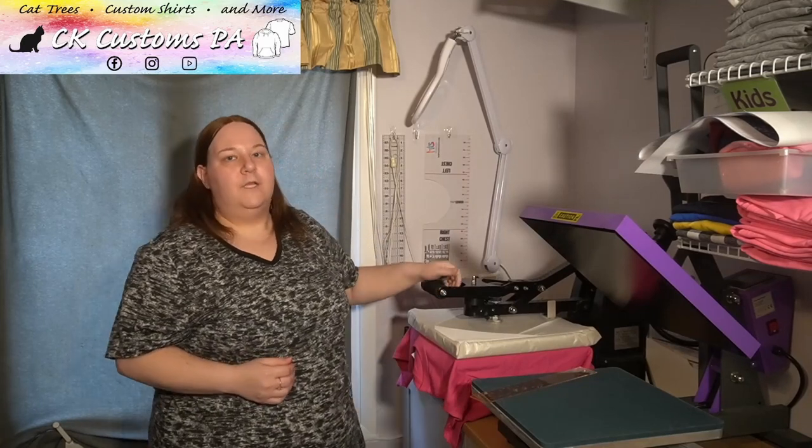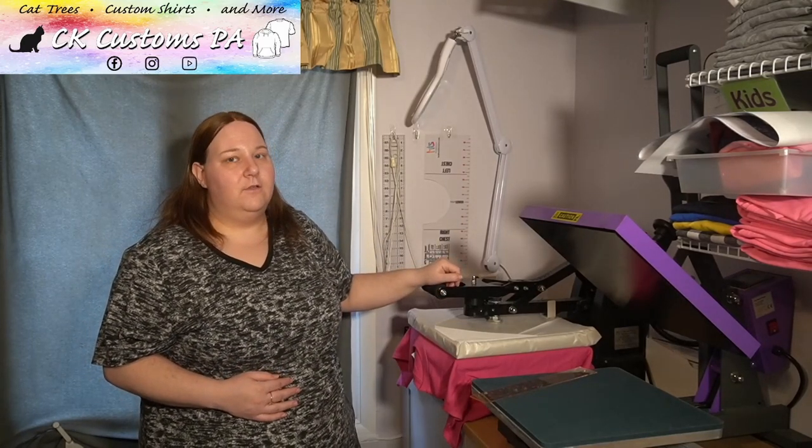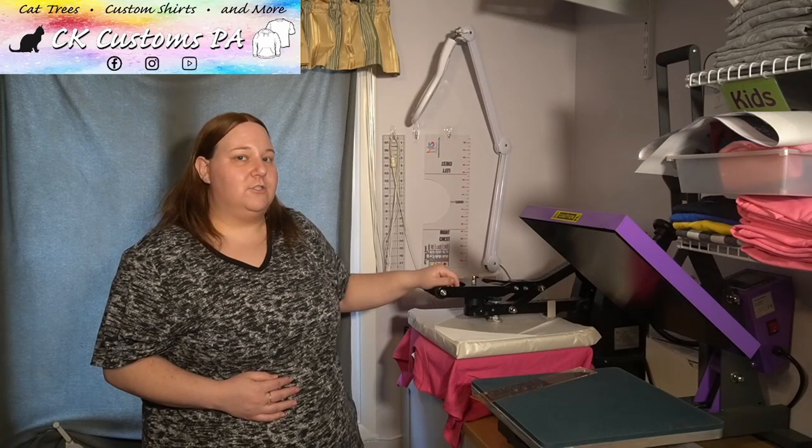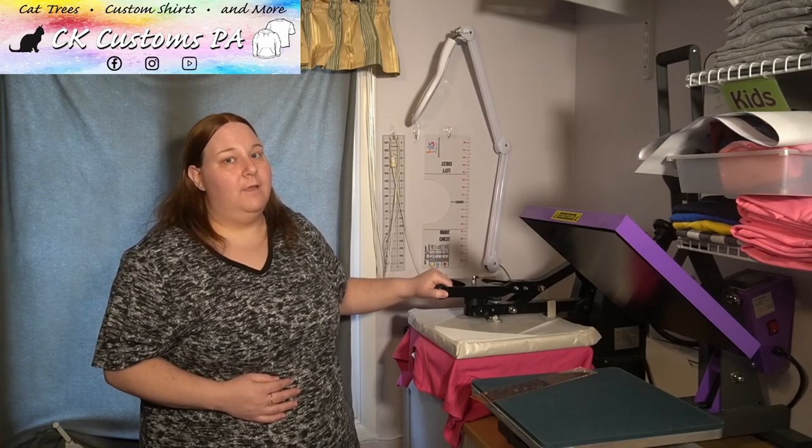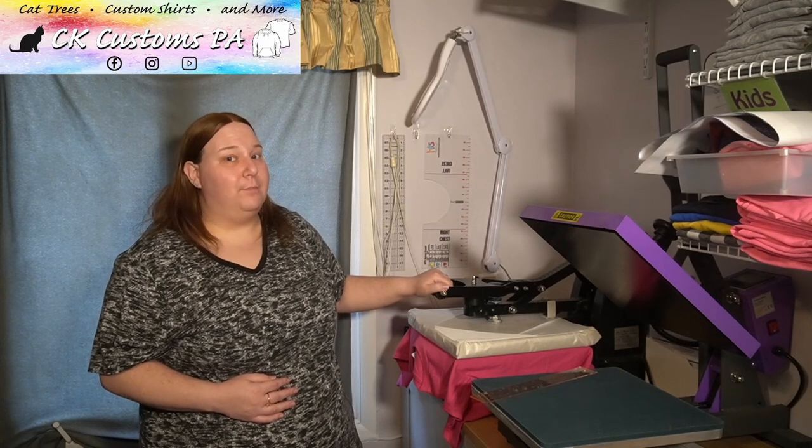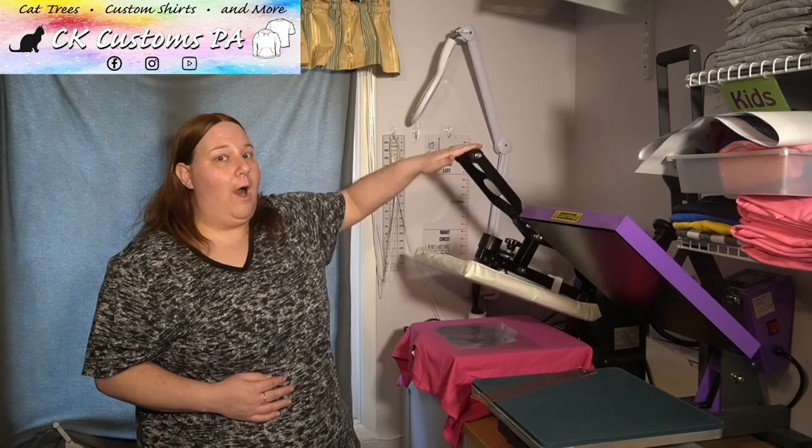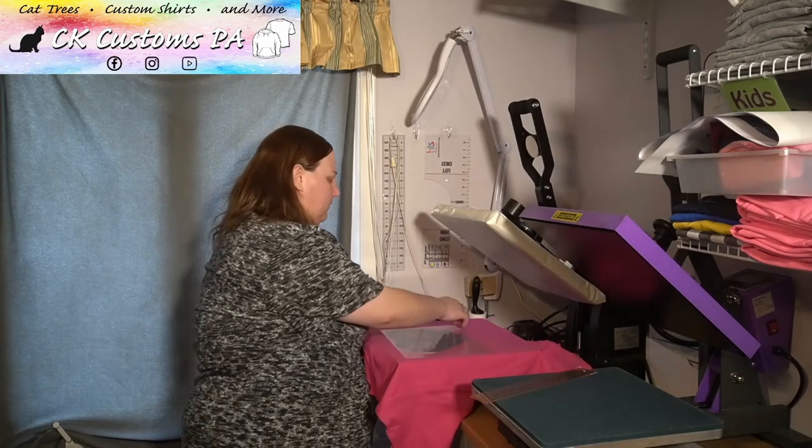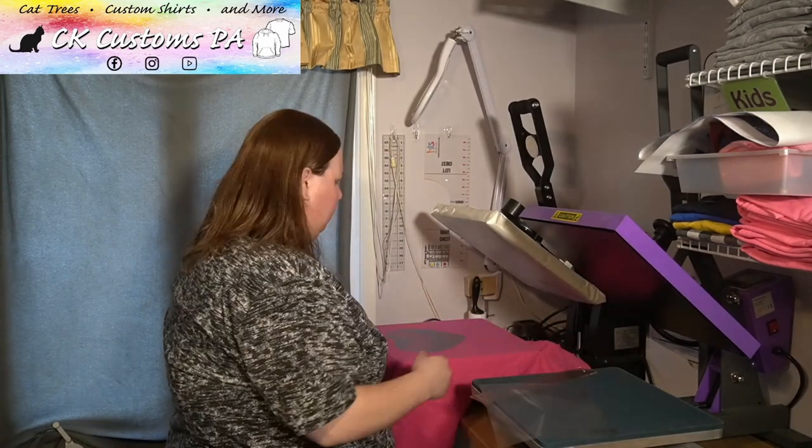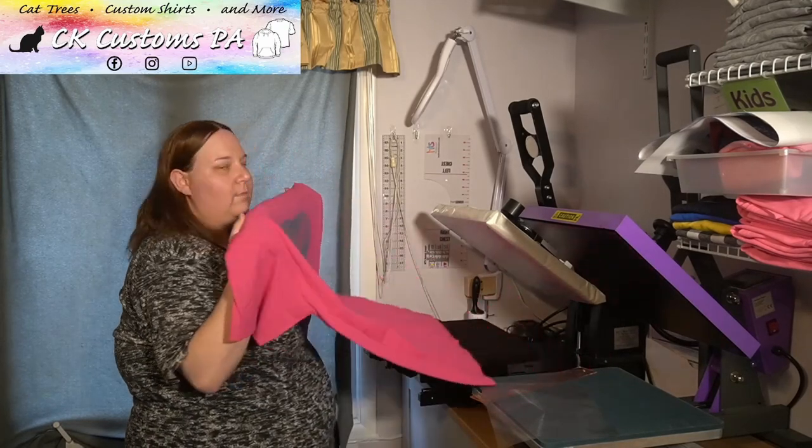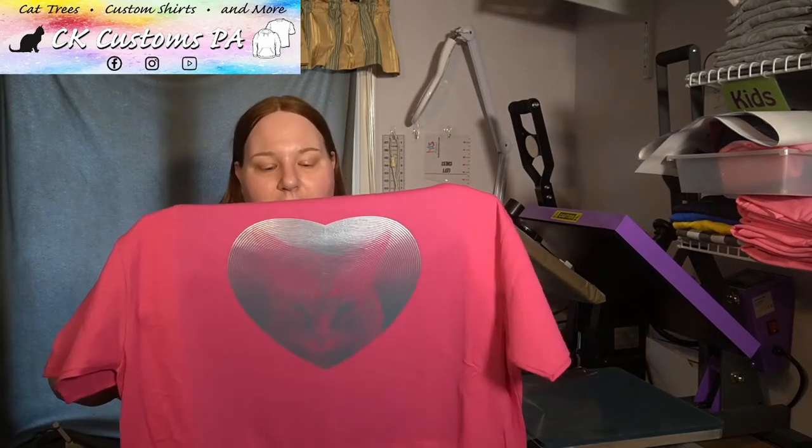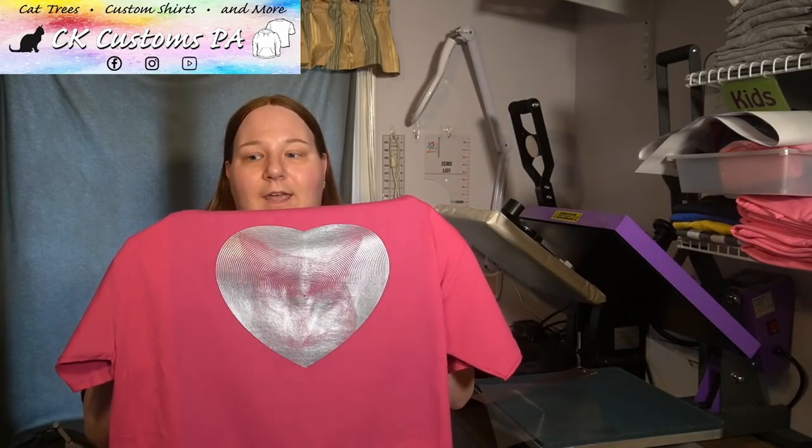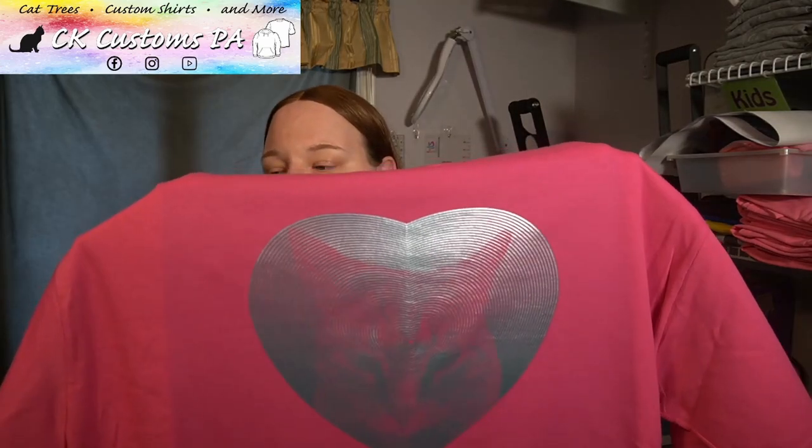I'm going to go ahead and put it down. Make sure to use the heat settings according to the HTV that you are using. So check your HTV and your manufacturing instructions for your temperature, time, your pressure and your peel. In this case, I'm going to do a hot peel. And there we go. So we have our design using the spiral effect, in a heart shape, and the cat image.